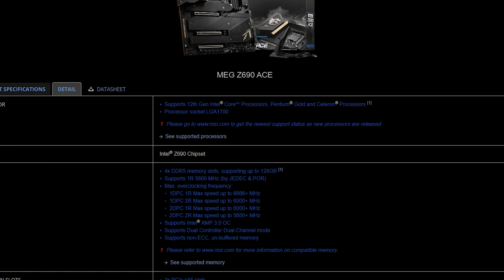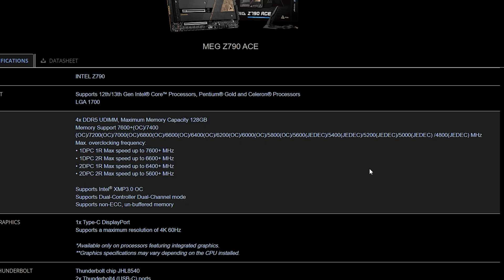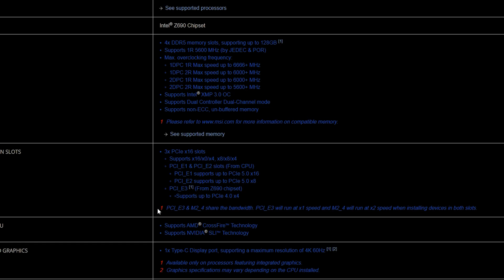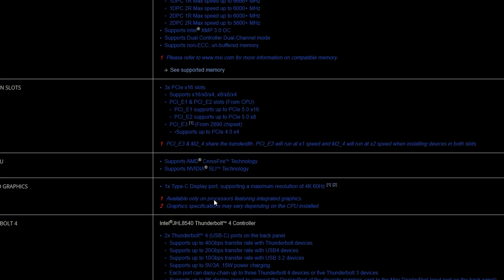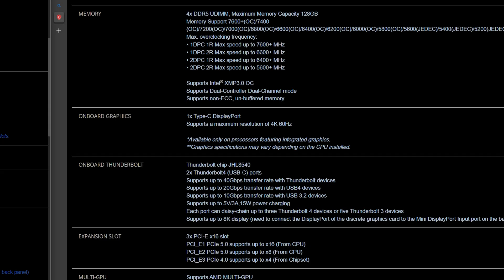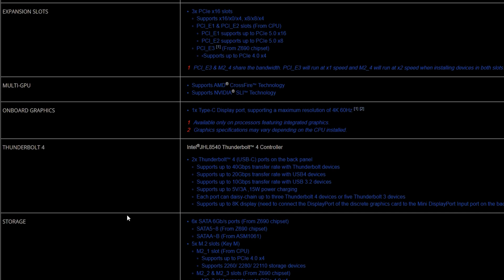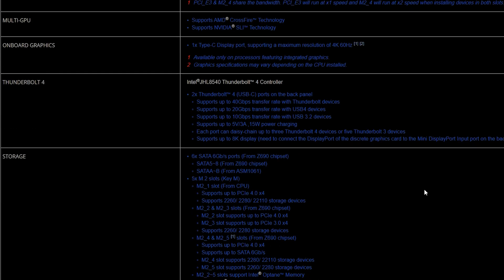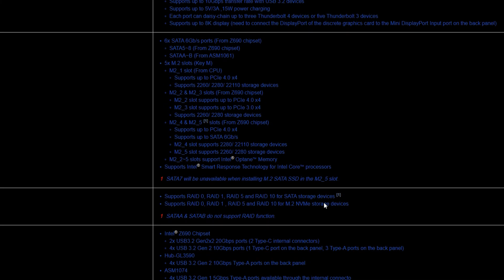So it has more compatibility with going up further in speed and they both do support XMP 3.0. Expansion slots are all the same here and then when you go down to the multi GPU, they're both the same as they both support AMD multi GPU. Onboard graphics is the same, Thunderbolt 4 is also the same.